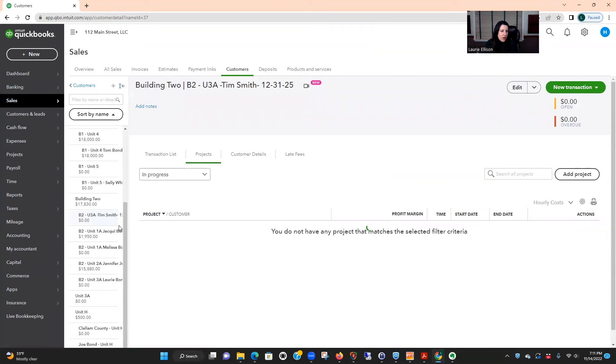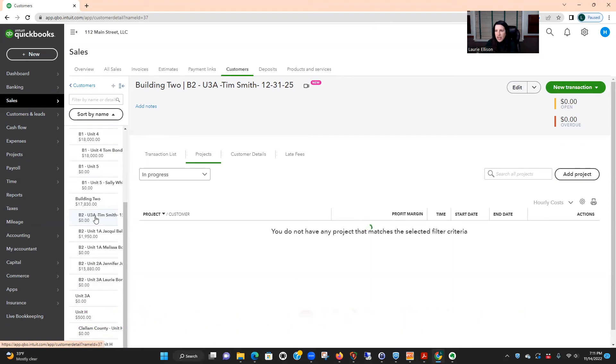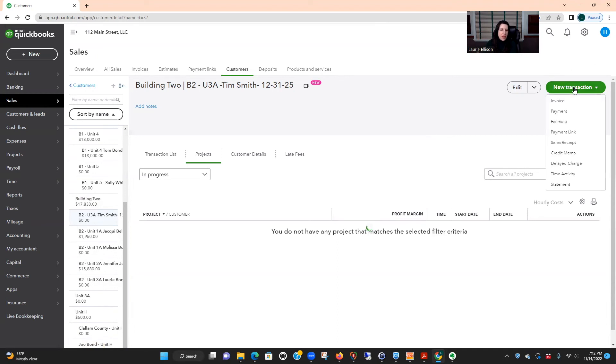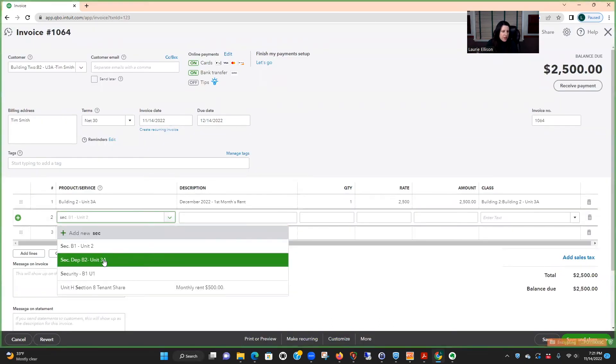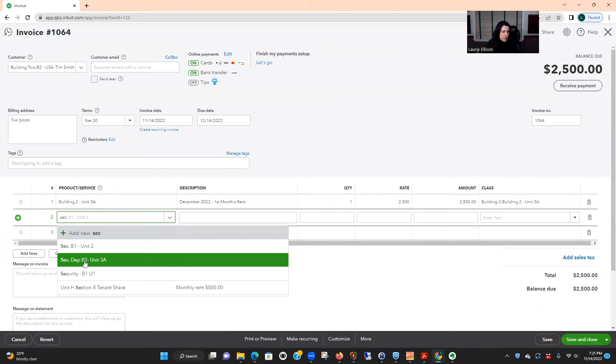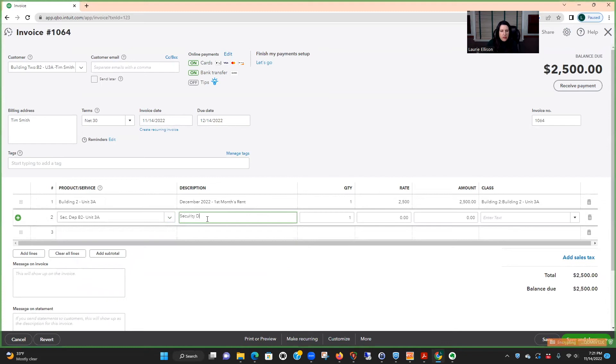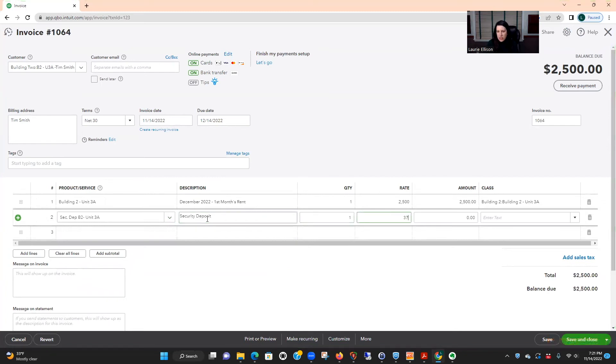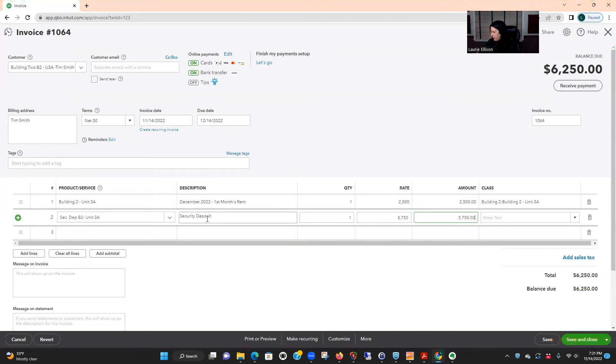Right, so you see here, well I kind of did these a little different, I didn't write it out but I have two unit 3a's. But let's say Lori's moving out in a certain point and Tim's gonna move in and he has to have his first month's rent now where he's got to pay his deposit. So I'm just not even gonna pay attention to that one, we're gonna create a new invoice. So again you would have your security deposits. Building two unit 3a, I think I did 3750, okay I'm gonna class it.